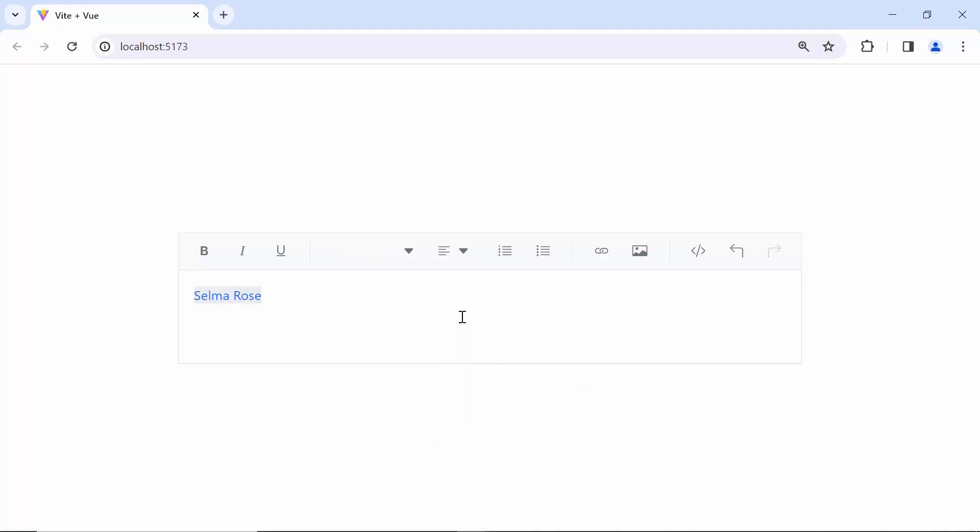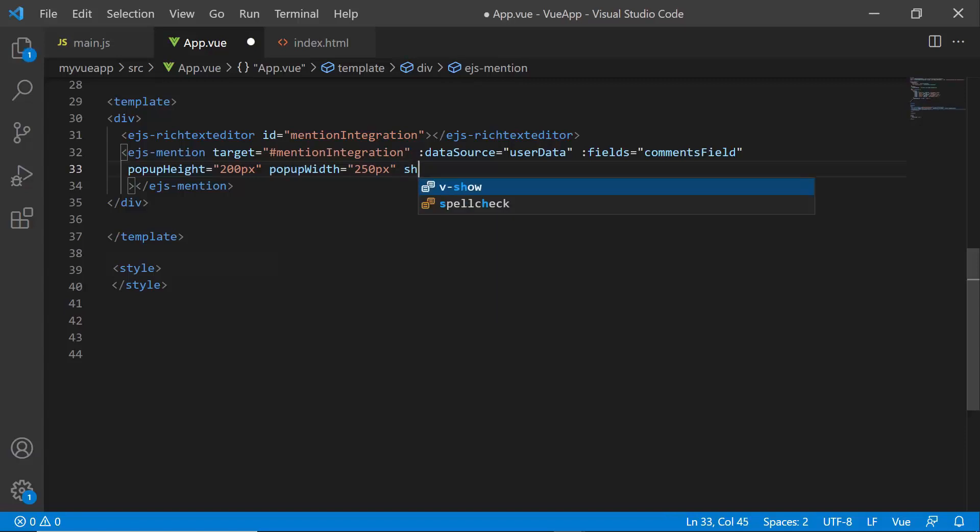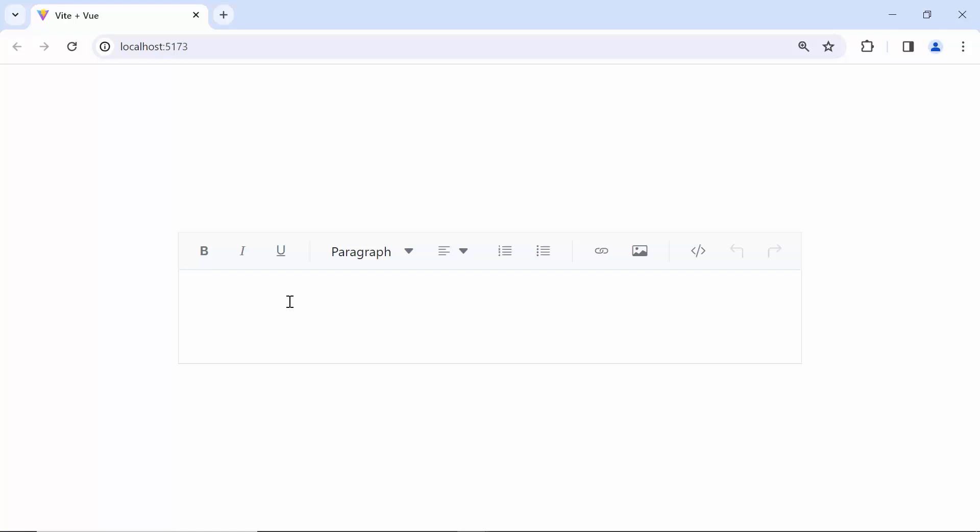Once I select an item from the suggestion list, you will only see the selected item displayed in the target component. To display the mention character @, enable the showMentionChar property. To do that, I set the showMentionChar property to true. See, the character @ is also displayed with the selected item.